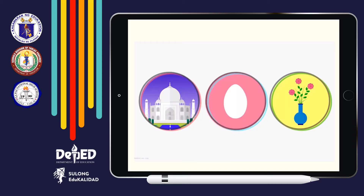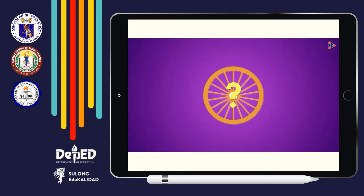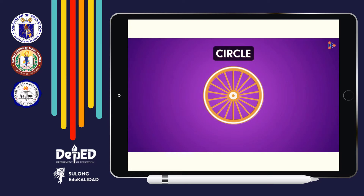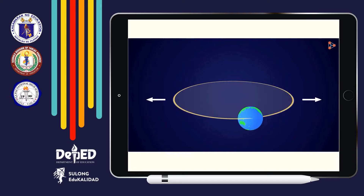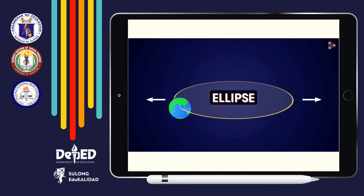You must have noticed that there are different types of shapes and curves occurring everywhere. Can you tell me which shape or curve this is? Yes, this is a circle! Now, can you tell me what the shape of Earth's orbit is? Is this a circle? It is similar to a circle but elongated towards the side, and this shape is called an ellipse.